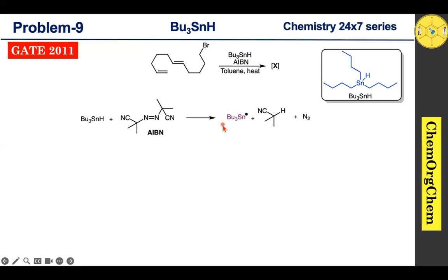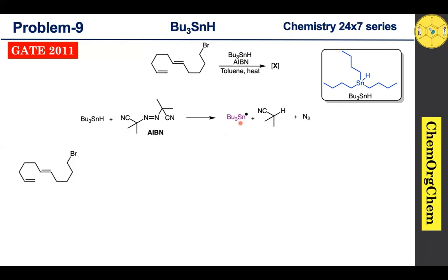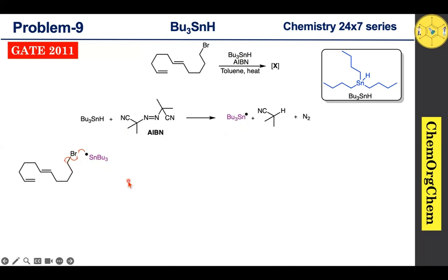When tributyl tin hydride and AIBN react together, they produce a tributyl tin radical. This tributyl tin radical then reacts with our substrate. The tributyl tin radical quickly abstracts the bromine atom, resulting in homolytic cleavage of the carbon–bromine bond to produce a carbon-centered radical.